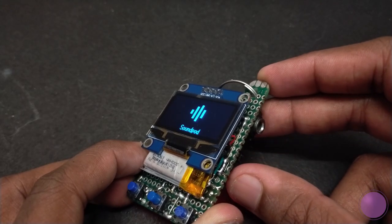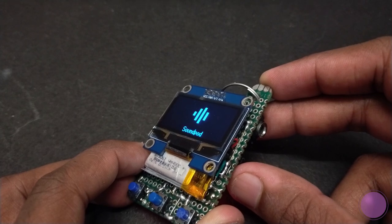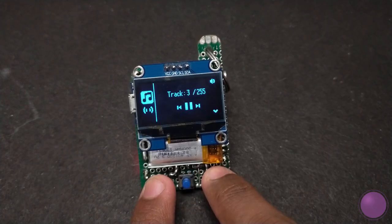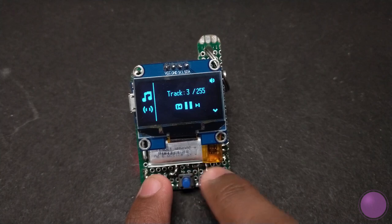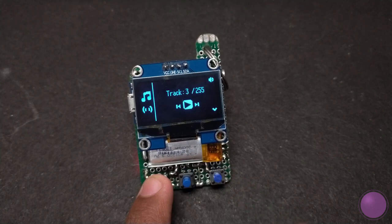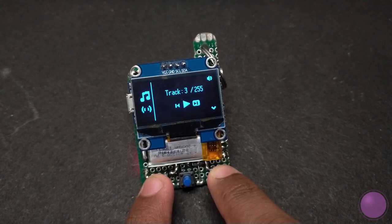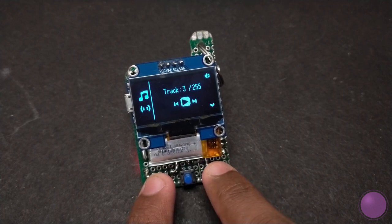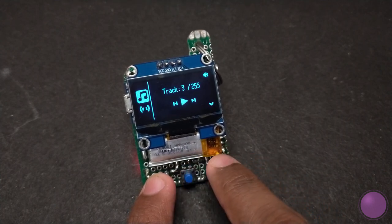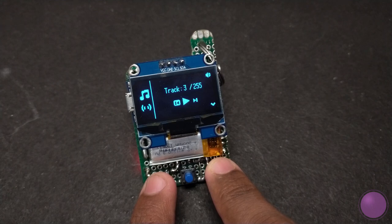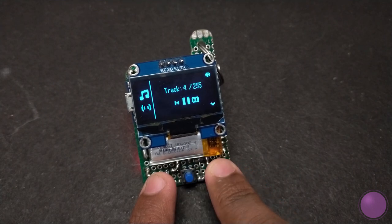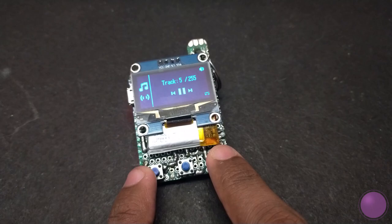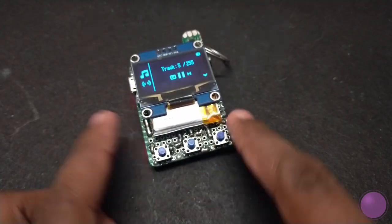Insert the SD card and turn on the sound pod. You can navigate using the left and right buttons while the middle button acts as select. From the code you would have figured out that it stores volume, EQ, and file numbers in the EEPROM, so even when you turn off and turn on, all your settings are saved. In the player screen you have the pause, play, next and previous options along with the number of tracks you played.